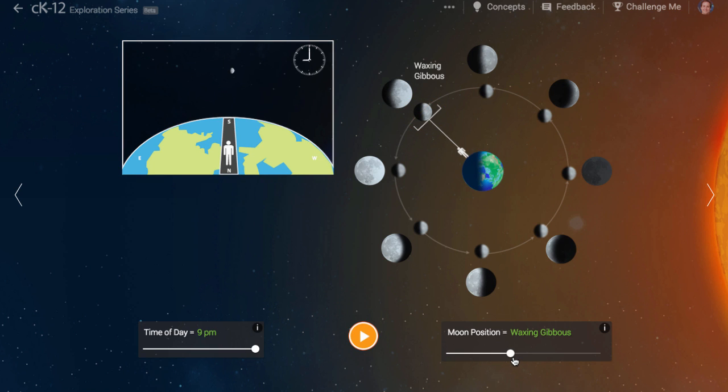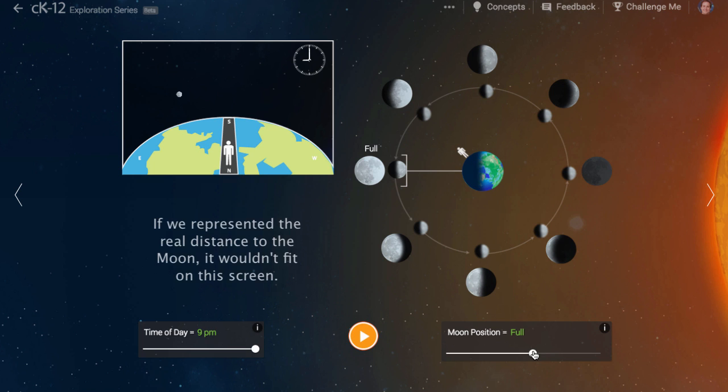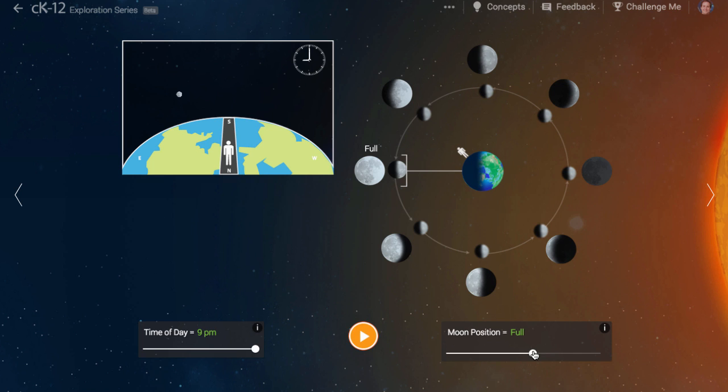Before you go, there are a few things we should discuss. First, as we mentioned in the video, the scale of this diagram is not accurate. If we wanted the scale to be accurate, we would have put the moon roughly 10 times farther away. But that would be so hard to look at, so we've shrunk the scale. Keep this in mind.